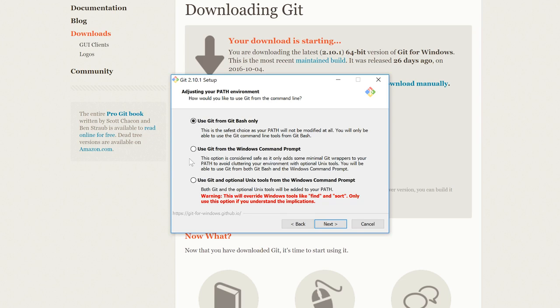But again, there's a warning there to say that this will override other tools. So the bottom line is the second and third options are really more advanced options which you would generally leave out and not use, and use the default with the first option, which is Use Git from Git Bash only. So we're going to click on Next.